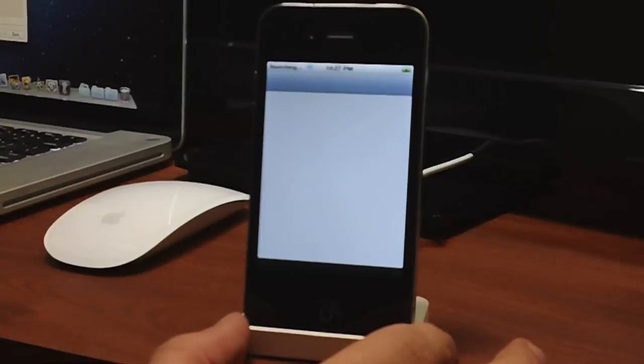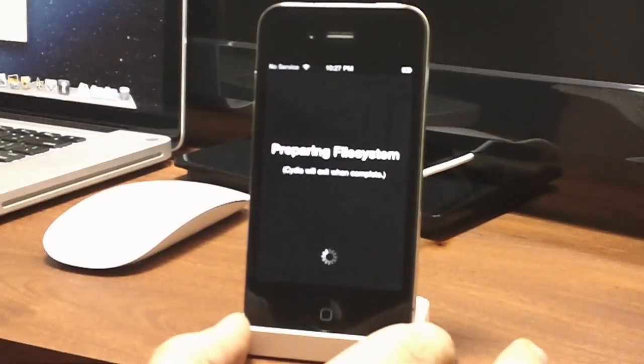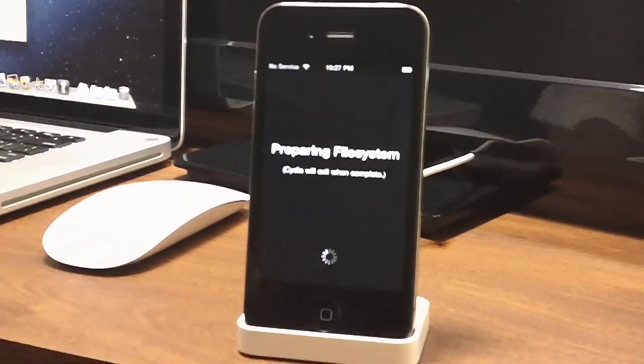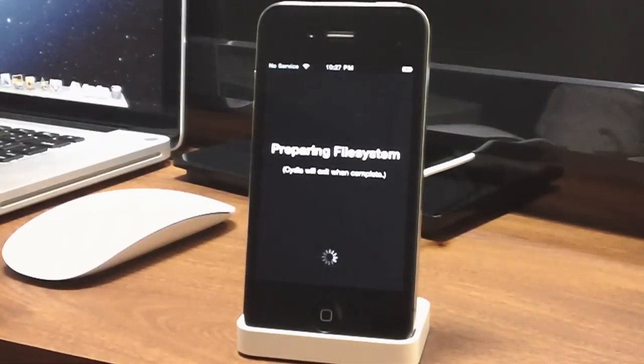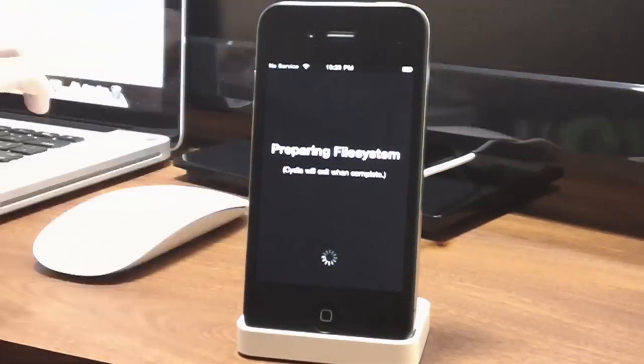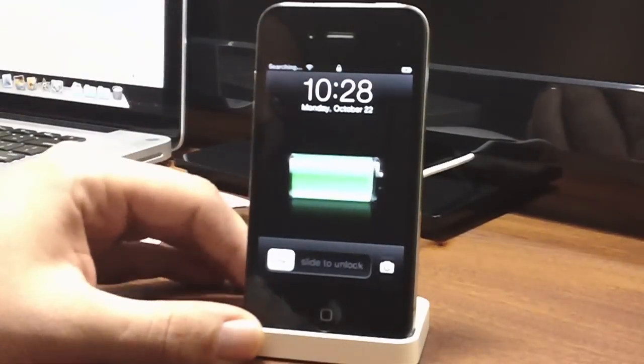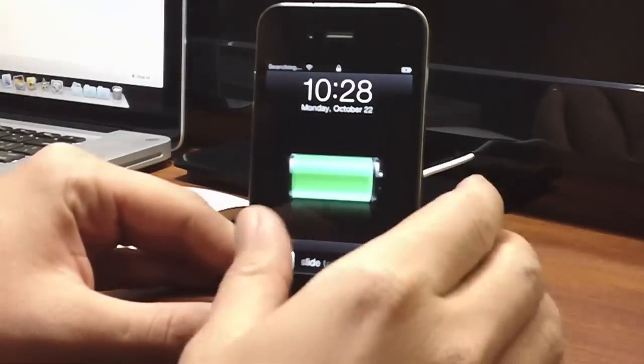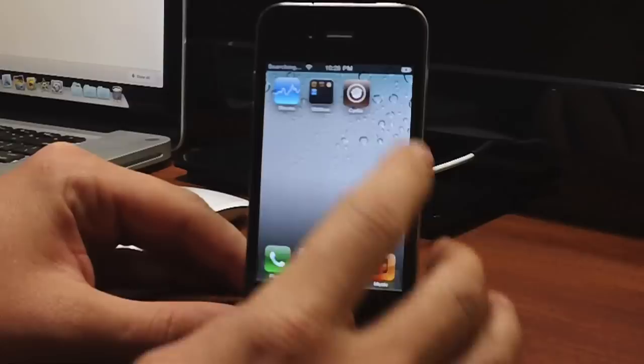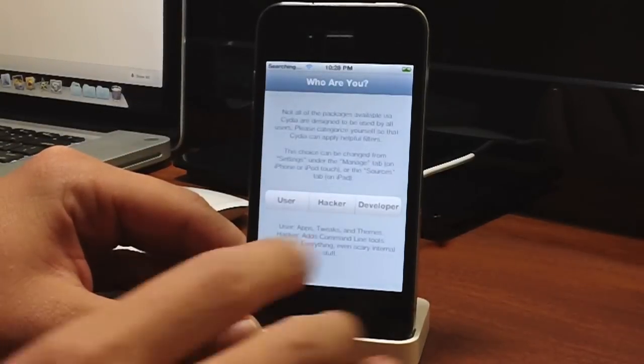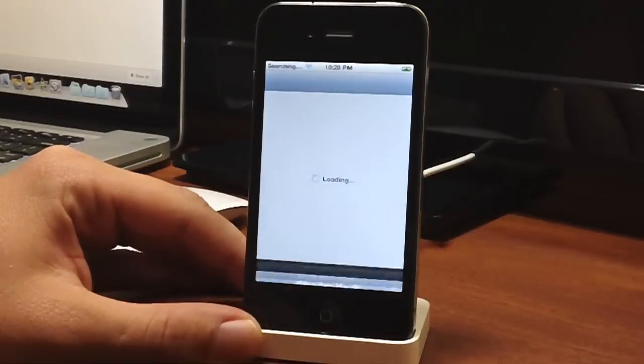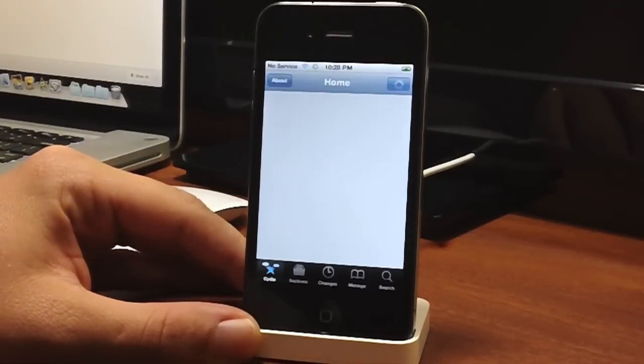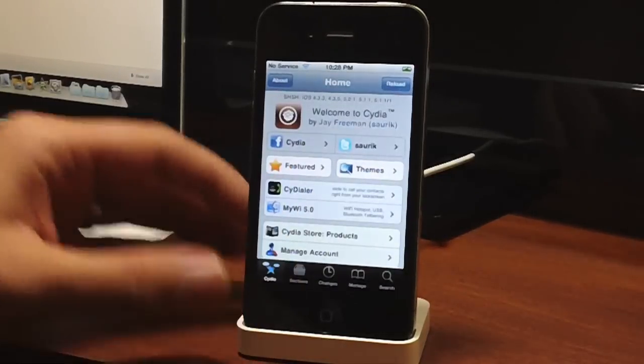It will prepare the file systems. I'm going to speed this part up because it does take a while. Keep in mind I sped this up a lot—it usually takes a couple minutes. Once it's done, slide to unlock and launch Cydia again. There you go, ready to go. Click done on whatever you want to use it as, and there's Cydia up and running.